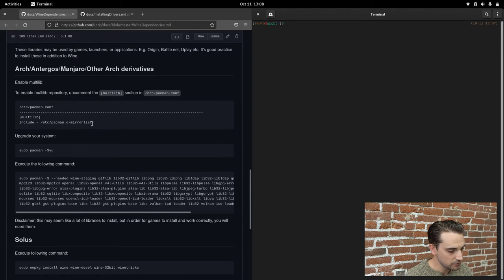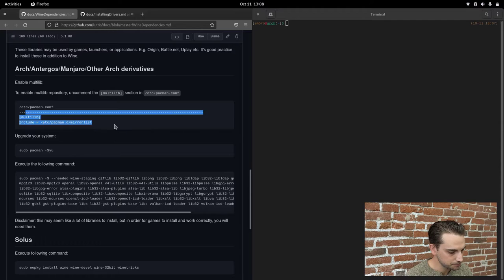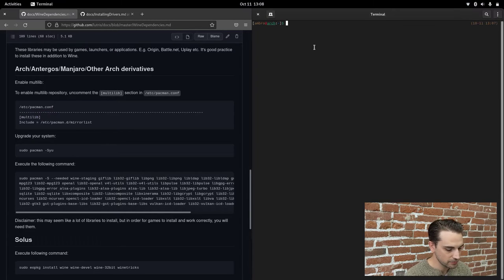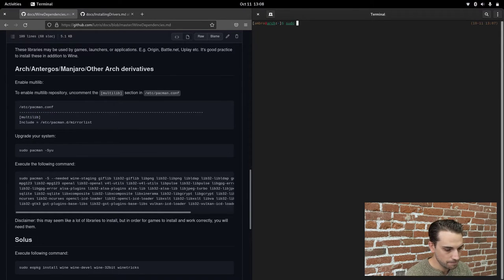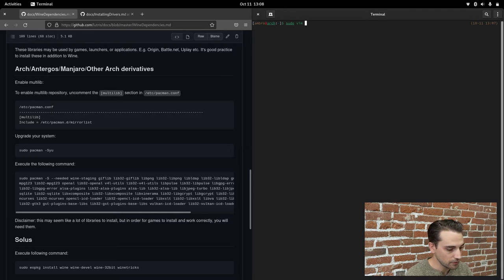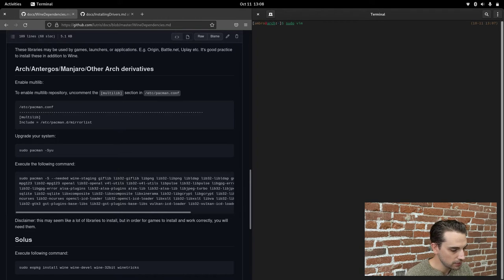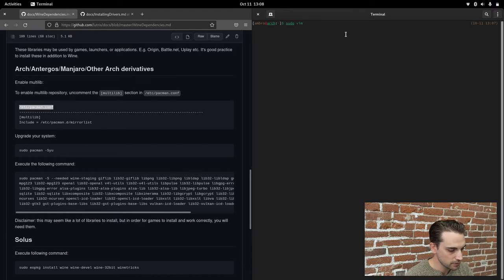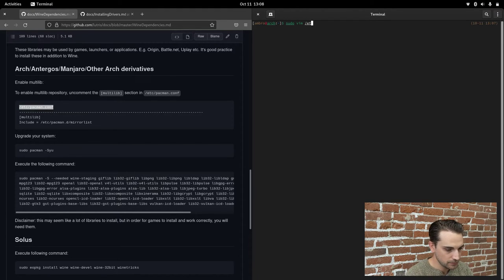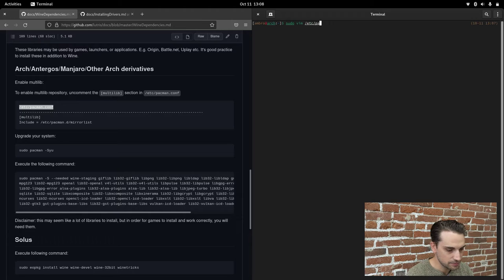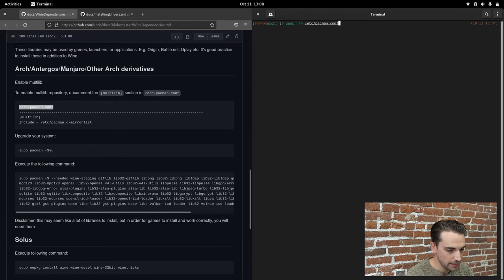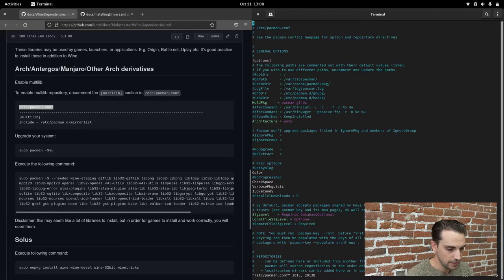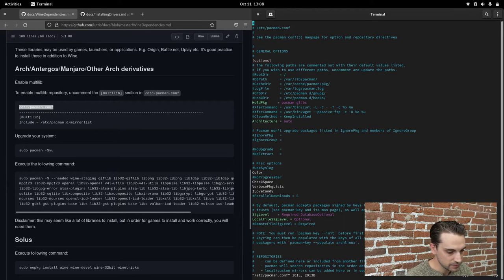First thing we have to do is enable the multilib in our mirrorlist. That command is going to be sudo vim, install vim if you don't already have it. We're looking for this file in the etc directory, forward slash etc forward slash pacman dot conf. Type in your password, hit enter.